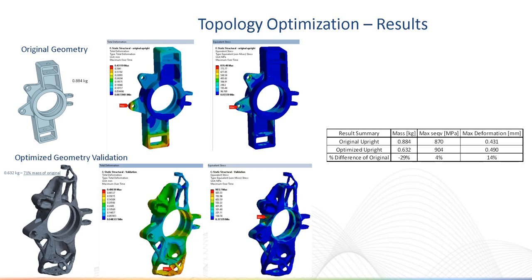We achieved a 29% reduction of mass. The additive manufacturing wizard could be further used to perform additional analysis on the additive manufacturing process.